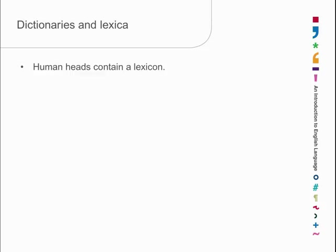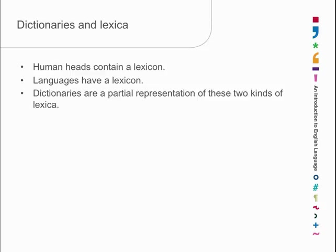Dictionaries, however, because they're books, can only ever be a partial representation of these. It's very rare to find a dictionary which is just the dictionary of what is in one person's head. Generally, they're an attempt to represent the dictionary of the language, the lexicon of the whole language, or part of that lexicon.